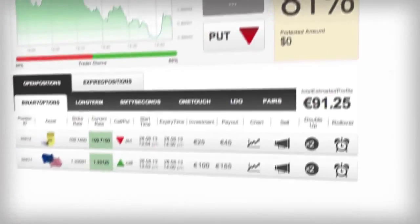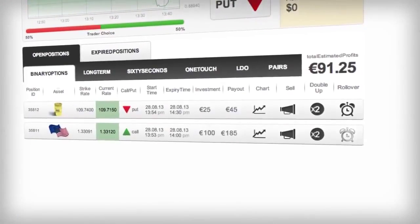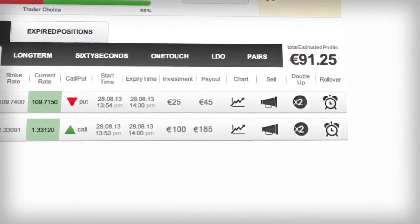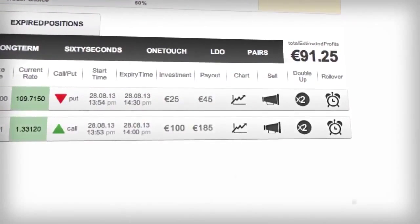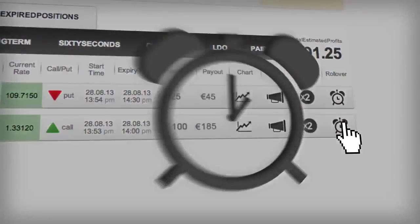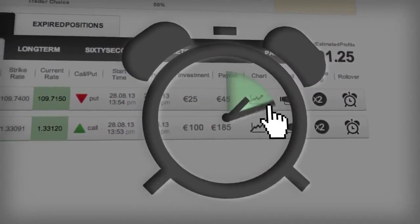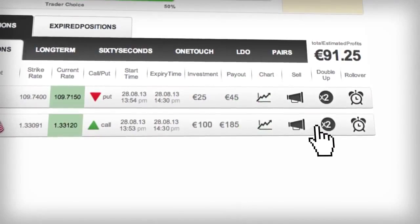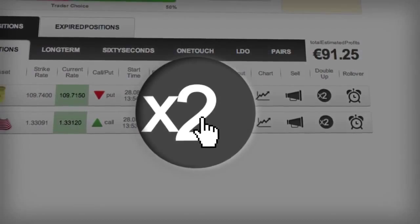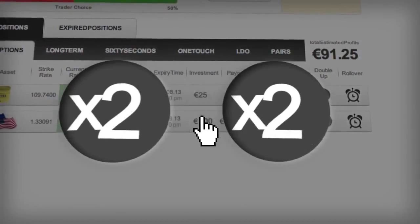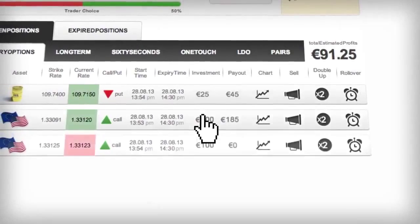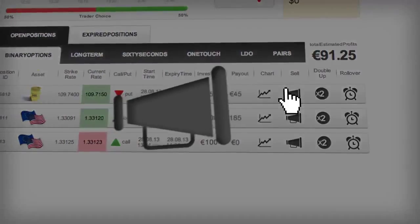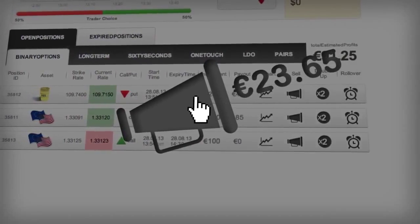In your open positions, you'll receive all the possibilities to maximize your chance of success. If you think you need more time for your trade to expire in the money, then click on Rollover, and you can delay the expiry until the next expiry period. If you think you're onto a trend, then you can click Double Up to duplicate your position with the new market conditions and increase your earnings. Want out of the deal? Then click Sell and review the price for cutting your losses or taking profit.